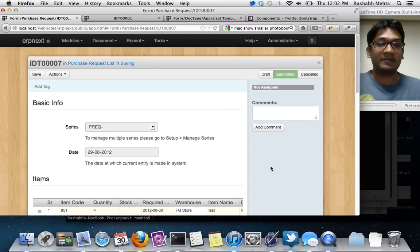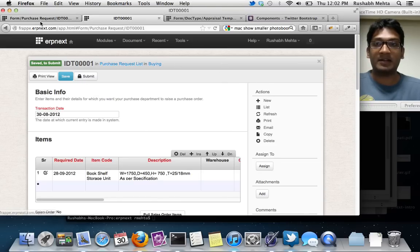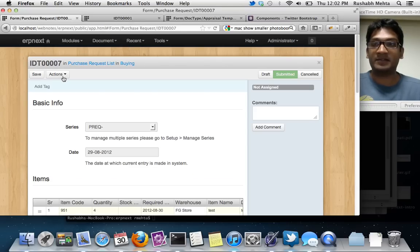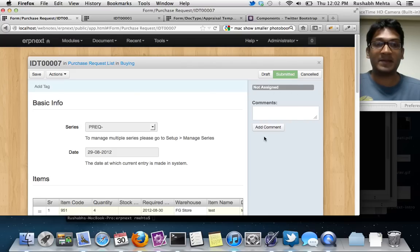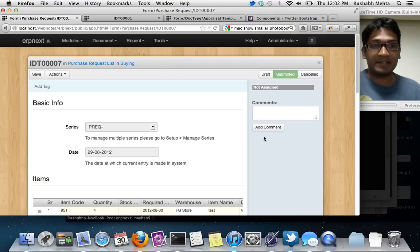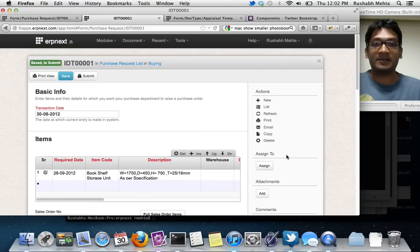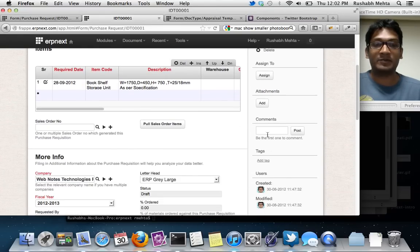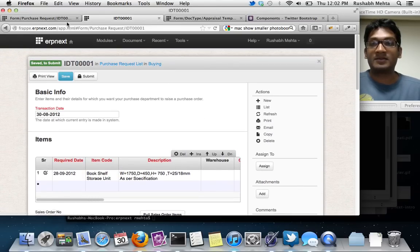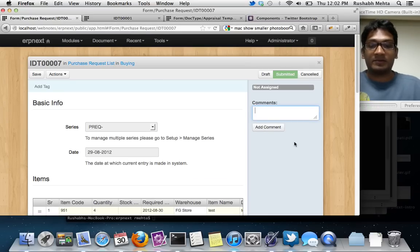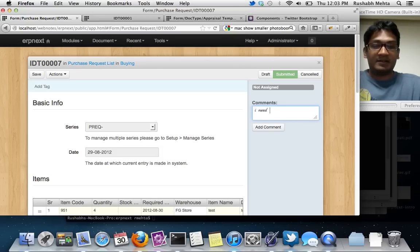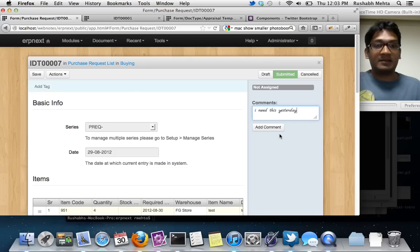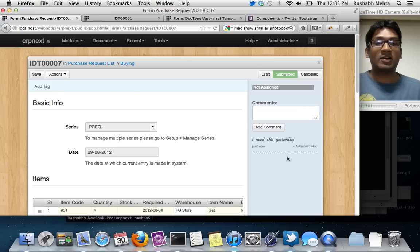We have also reworked the sidebar. All the actions that you used to see here have been shifted to here. So we get a lot of space. What we realize is a lot of people are using comments and they are kind of hidden right now. You have to scroll to see the comments. So we have given a lot more space to comments so they are a lot more visible.